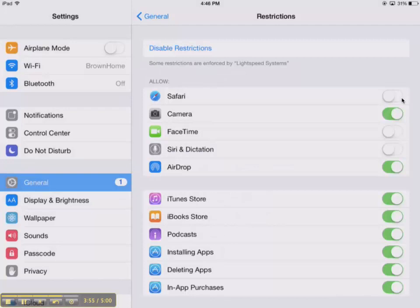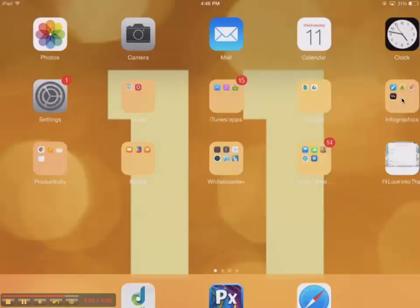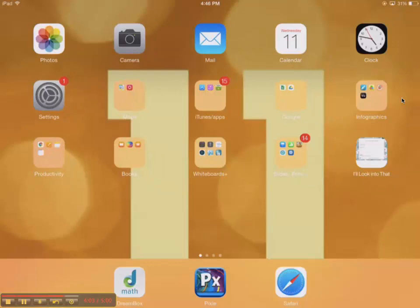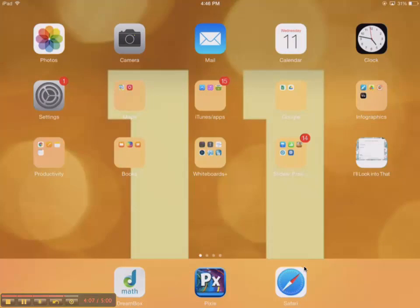And now they've earned the privilege back, so I'm going to turn Safari back on. And now when I go back to my home screen, you see that Safari has reappeared.